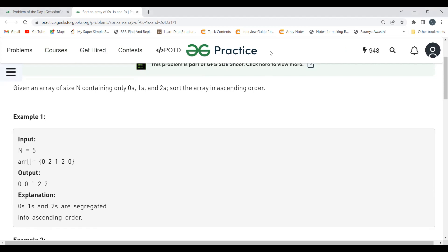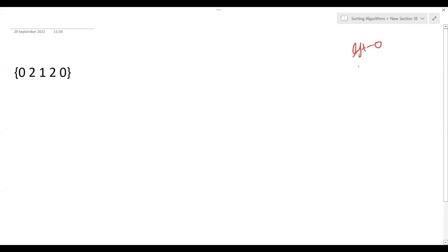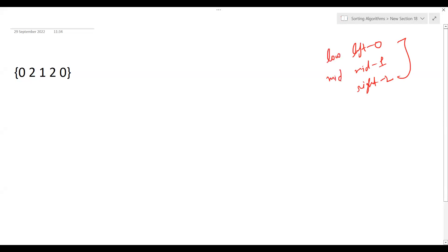We'll understand the logic first, then move to the coding part. The expected result is: all zeros on the left, all ones in the middle, and all twos on the right. To achieve this, we maintain three pointers: low, mid, and high.